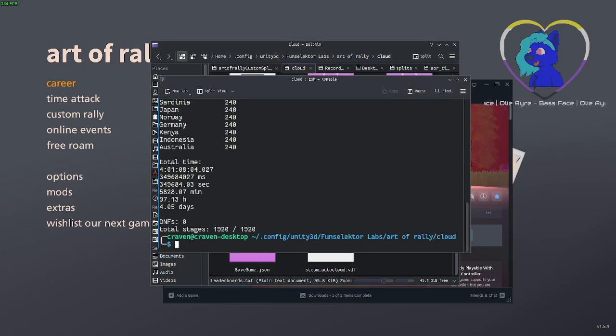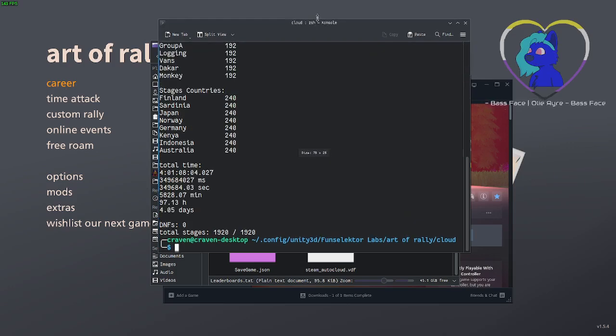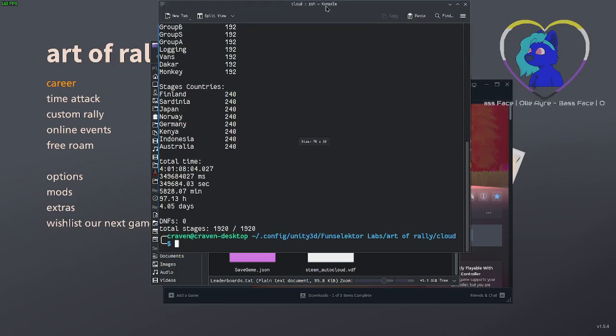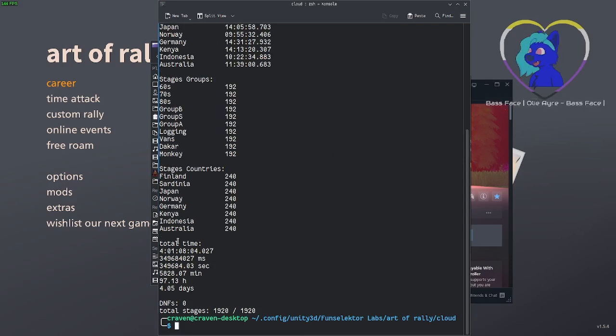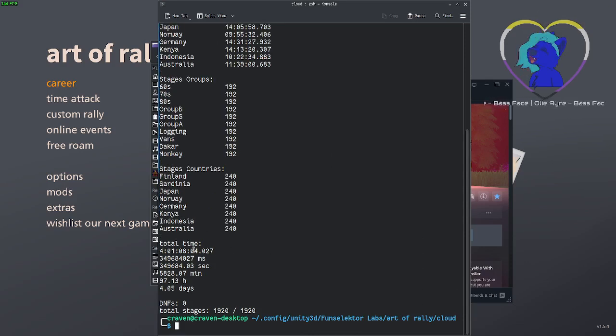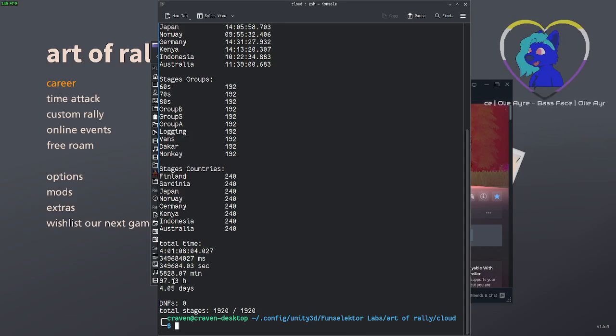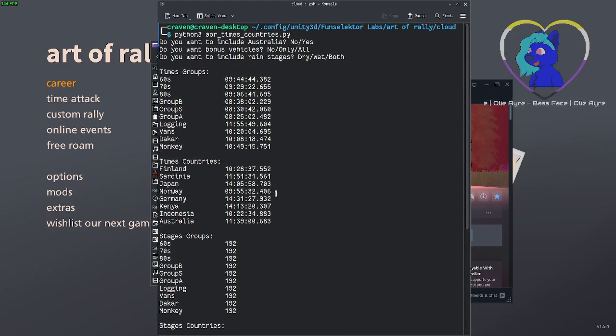1,920 rallies in a total time of 4 days, 1 hour, 8 minutes, 4 seconds, and 27 milliseconds. That is tempting to try and knock an hour off of my time and find out where I could get that below 4 days. That's a very tempting thing. So, where were the times made, then?